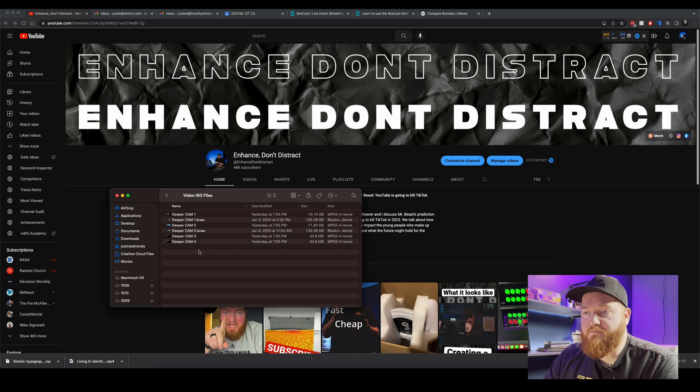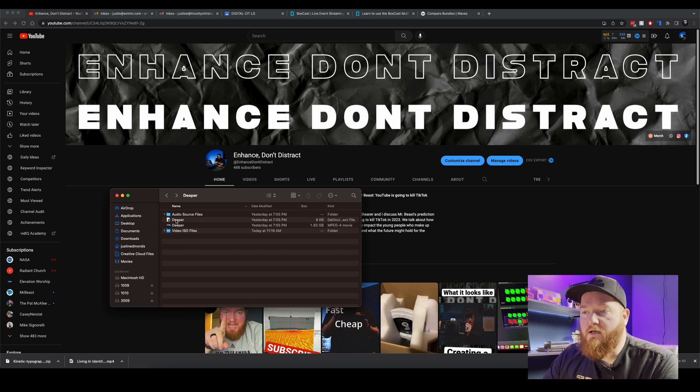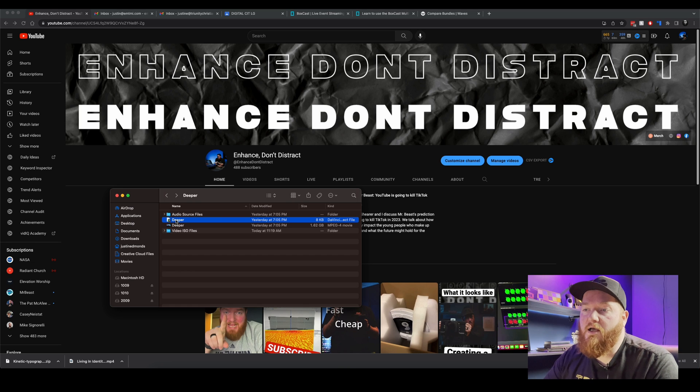Leave the B-RAW name in there, we're just going to get rid of the zero one, don't ask me why they add that.